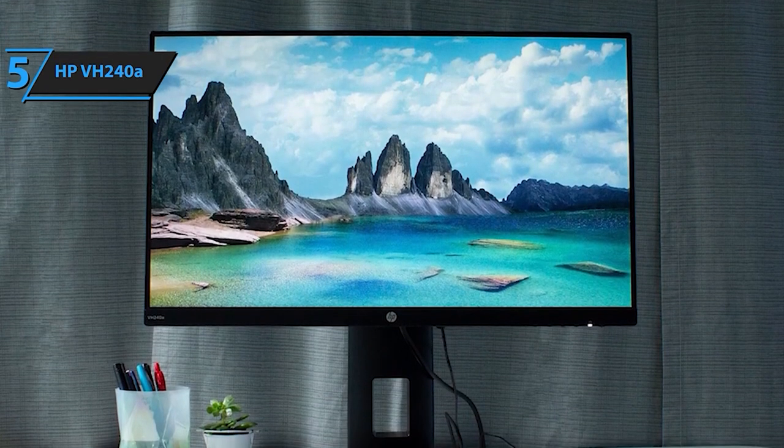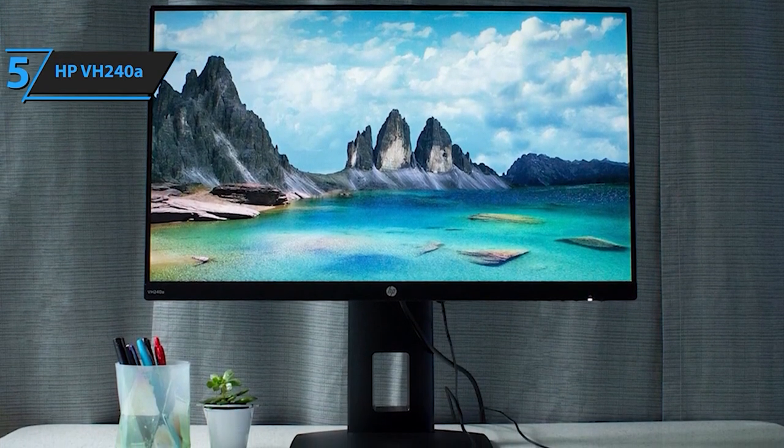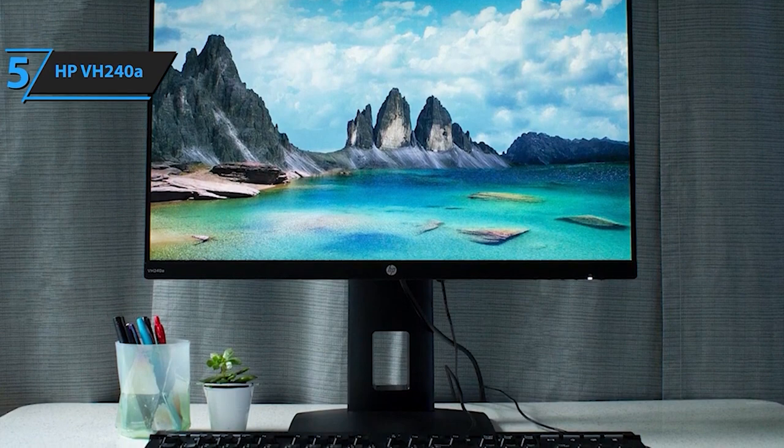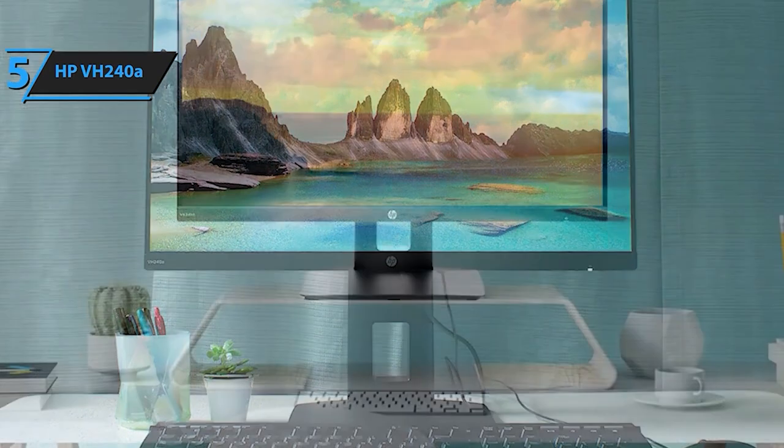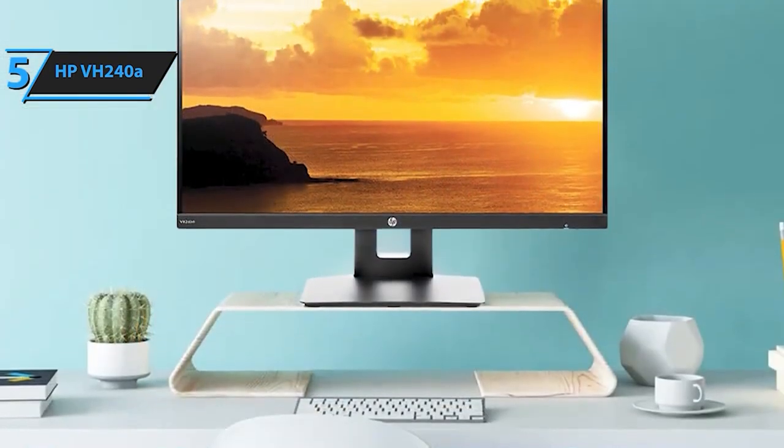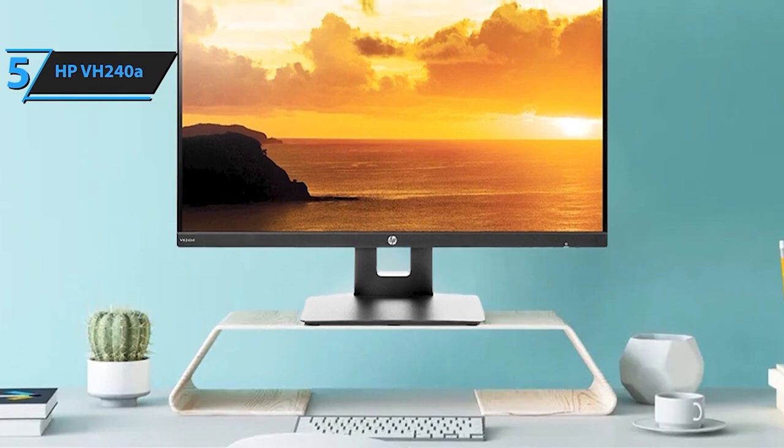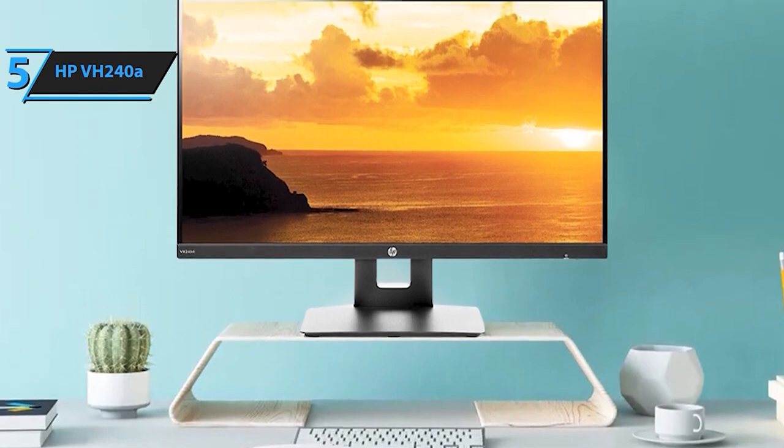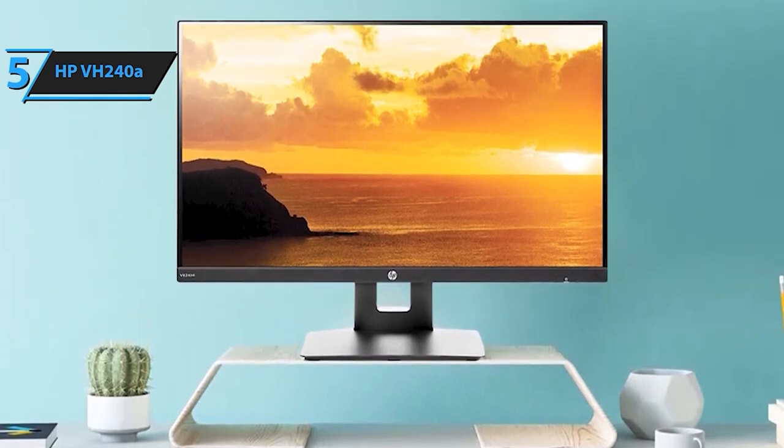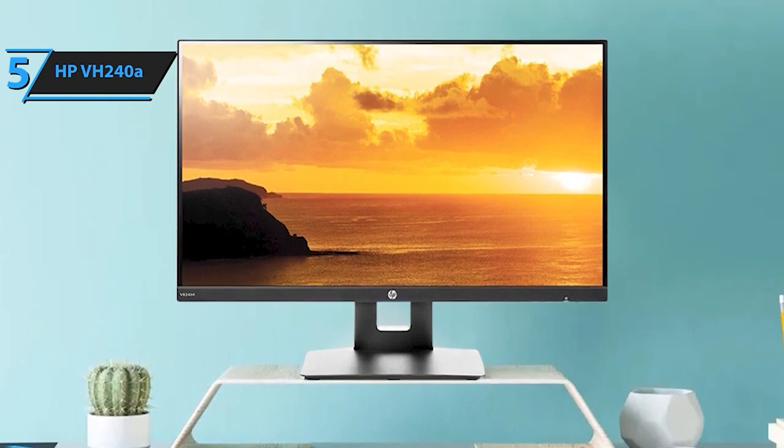Featuring HDMI and VGA ports, this monitor offers versatile connectivity options. Embrace an energy-efficient, ultra-slim profile without compromising on performance. Elevate your viewing experience with the HP VH240A where style meets functionality.